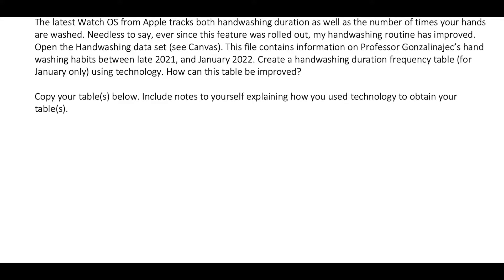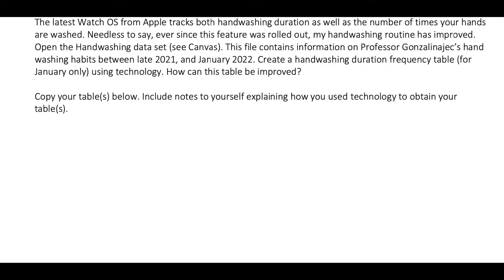Open the handwashing dataset on Canvas. For those of you in my class, I'll show you how to do that and where to find that in a sec. This file contains information on my handwashing habits between late 2021 and January 2022. Create a handwashing duration frequency table for January only using technology. Once that's done, let's consider some ways this table can be improved.